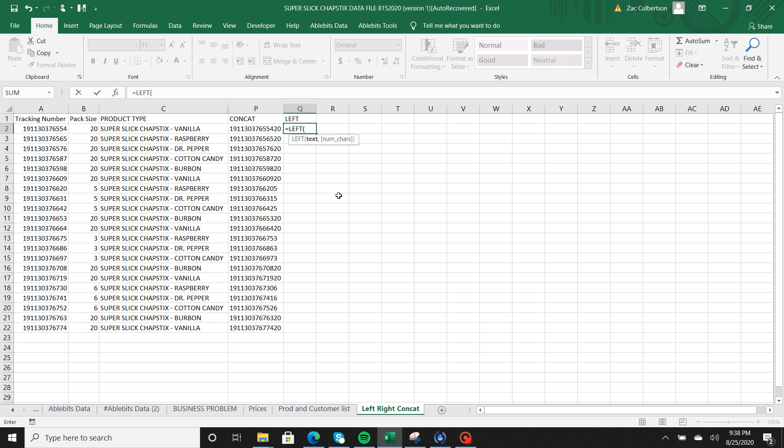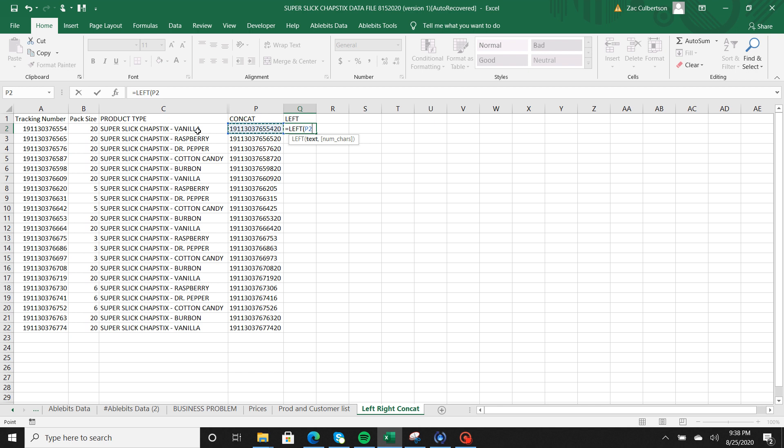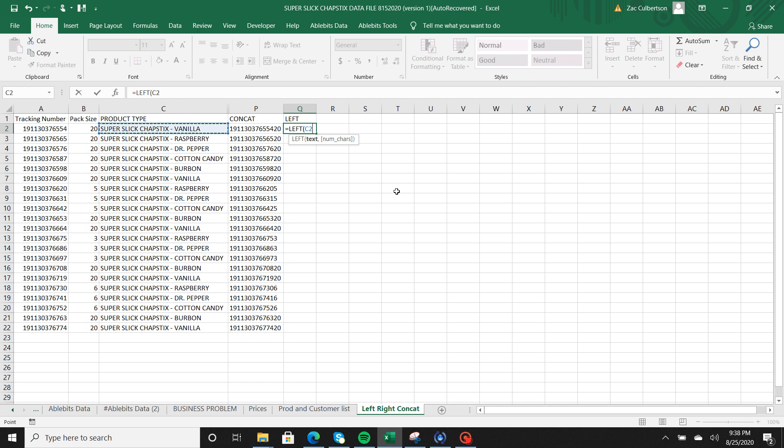So I'm going to go ahead and hit tab. It's going to ask me where I want to start pulling that information from. So in this case I'm actually going to go ahead and pull it from let's just do the product type. And by the way, to select what cell you would like, use your arrow keys or you can use your mouse. You can go ahead and click that cell and just literally travel to wherever you need to go. So I'm going to pick that.